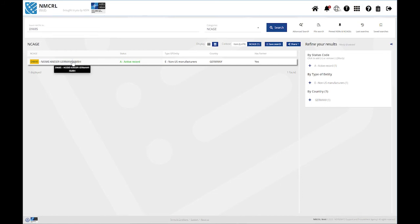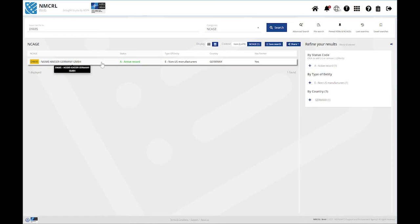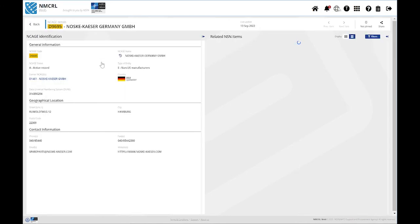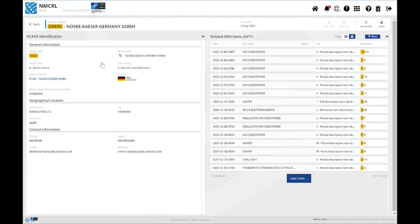You may click anywhere on the row or on the tile to access to the details of the selected NCAGE. You will then land on the screen of NCAGE details.